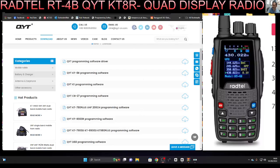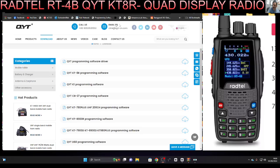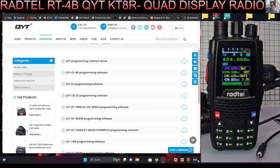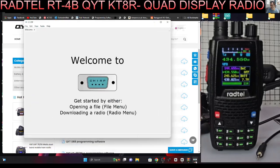M0FXB welcome back to the channel. QYT KT8R or the Radtel RT-4B - let's download the software from QYT and program the radio. The cable I'm using is the all-in-one cable, they're only about 12 pounds and they fit lots of radios so it's a no-brainer to use that cable. You can actually use CHIRP as well, we'll look at that.